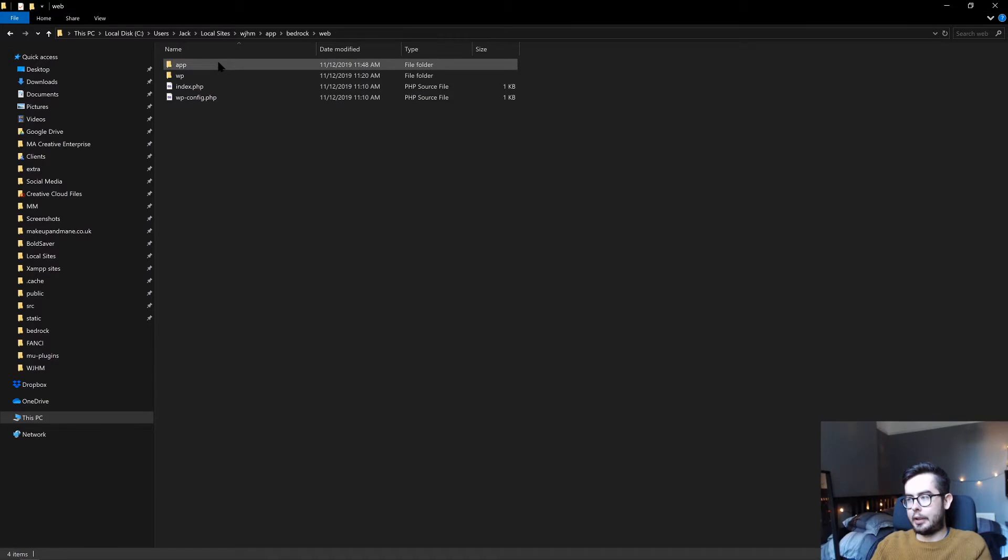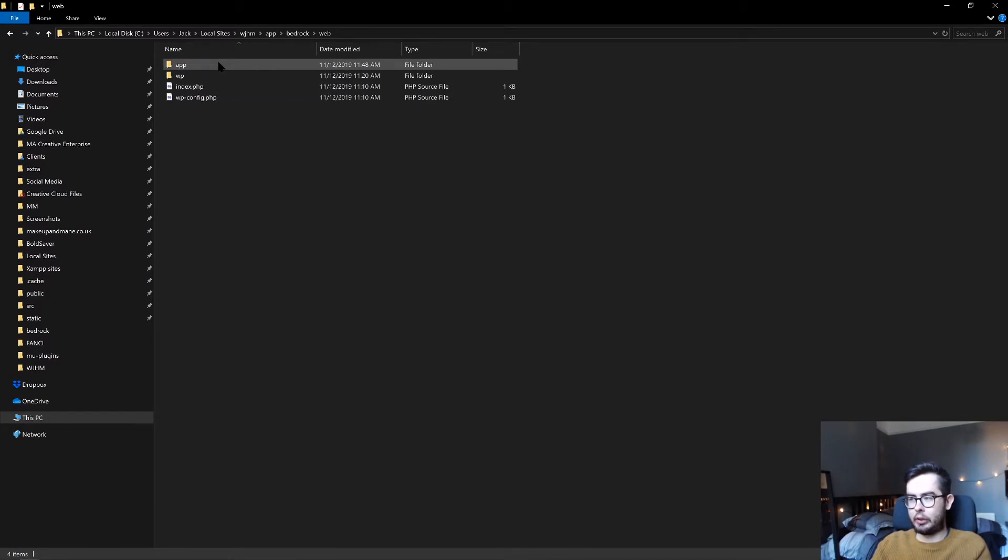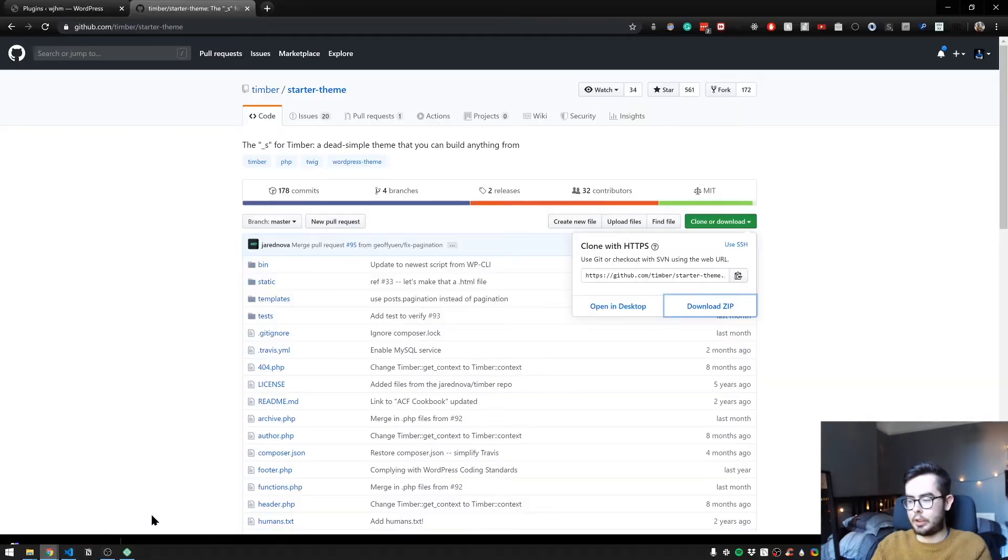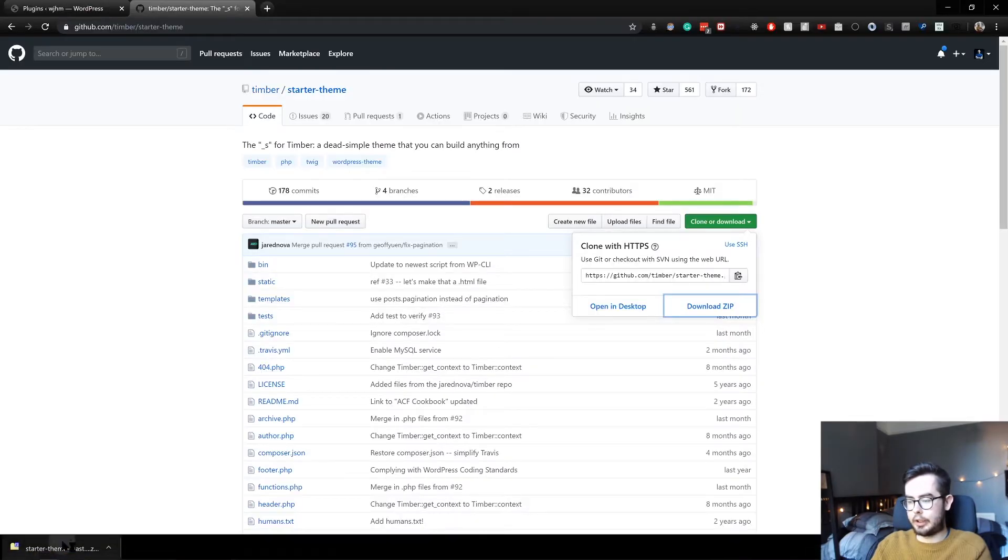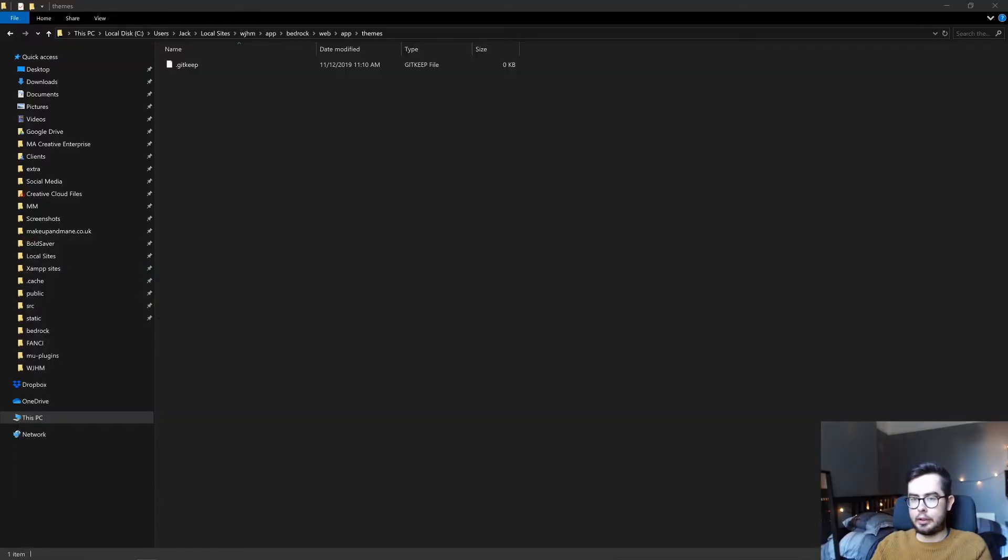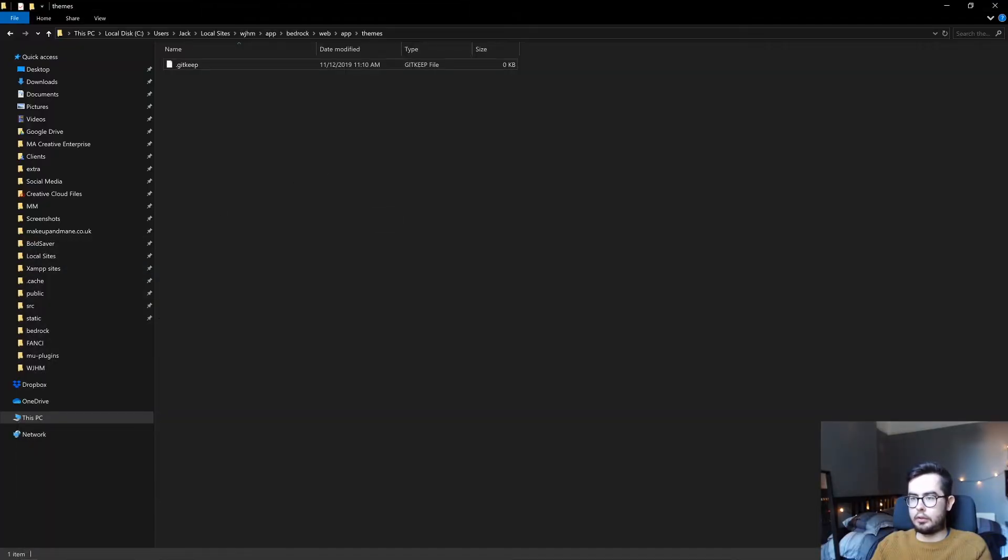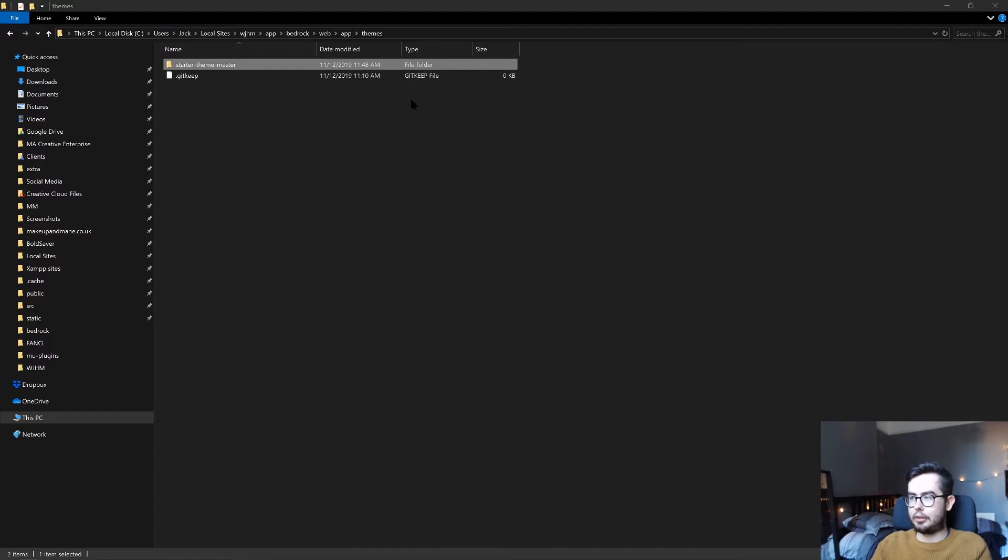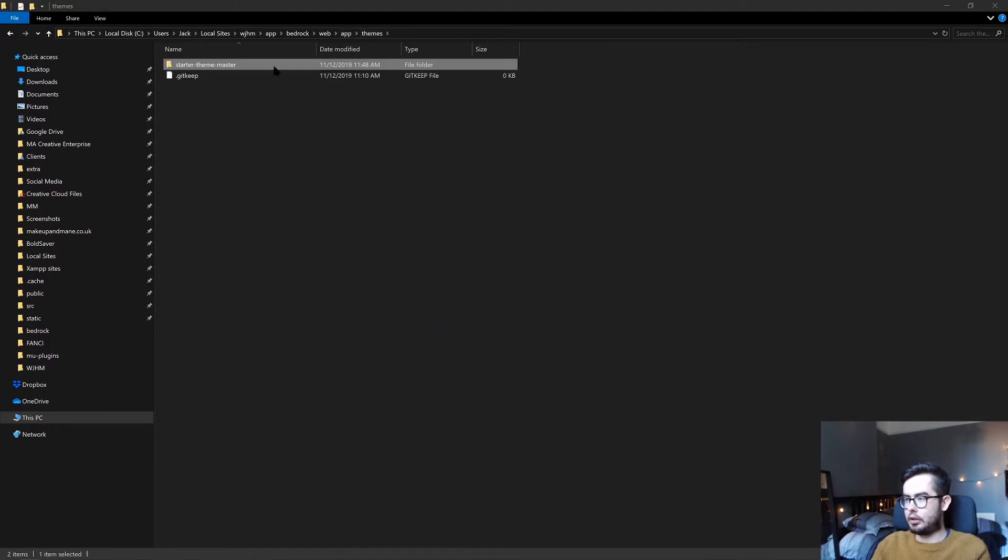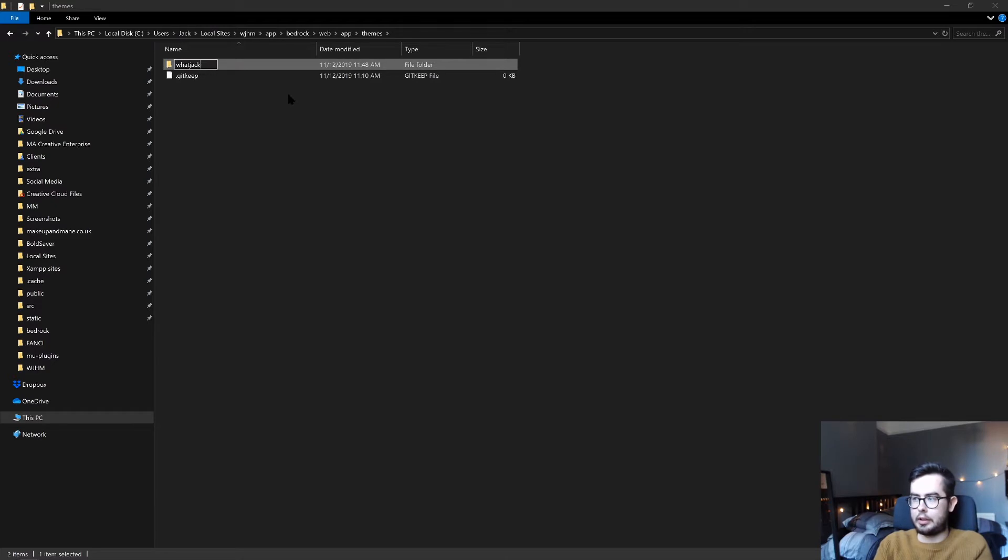And we go into a bedrock installation. If you follow the bedrock tutorial, this would make sense. If not, just install it in your standard themes directory. And we'll go ahead and unzip it right into our themes directory. Cool. I'm going to call this 'What Jack Has Made' just for simplicity.